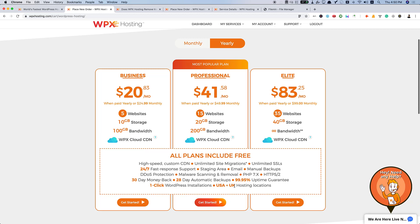So far, I am a very happy customer with WPX since 2017. If you really need a very good managed WordPress hosting solution, WPX hosting will not disappoint you.